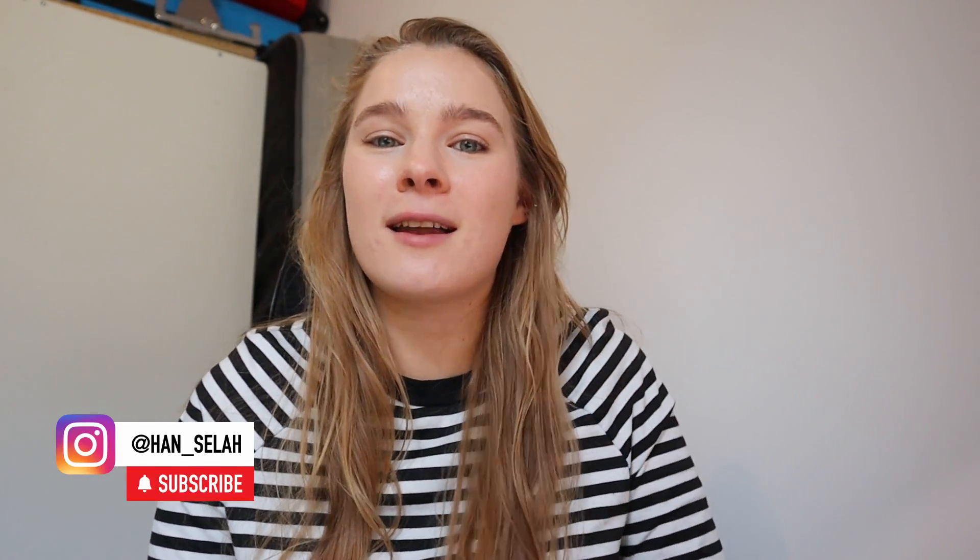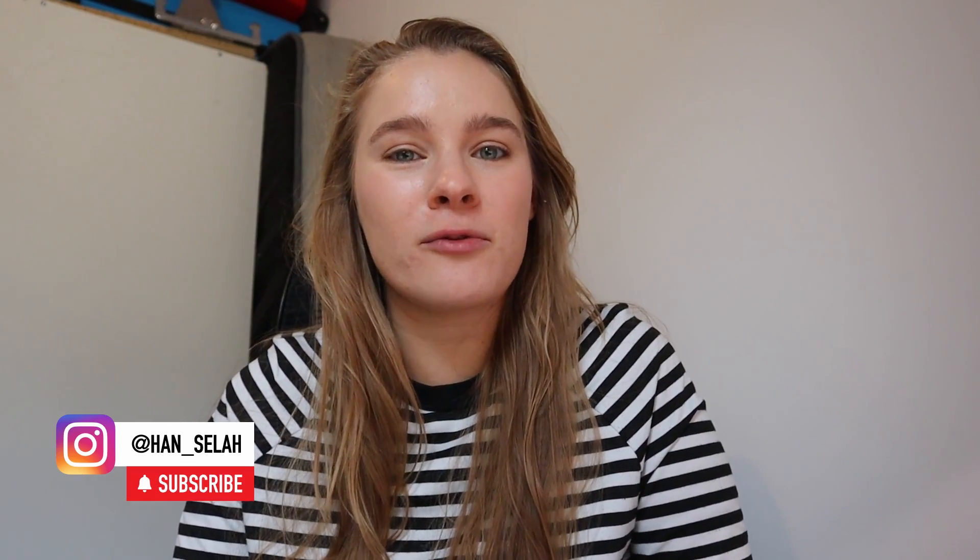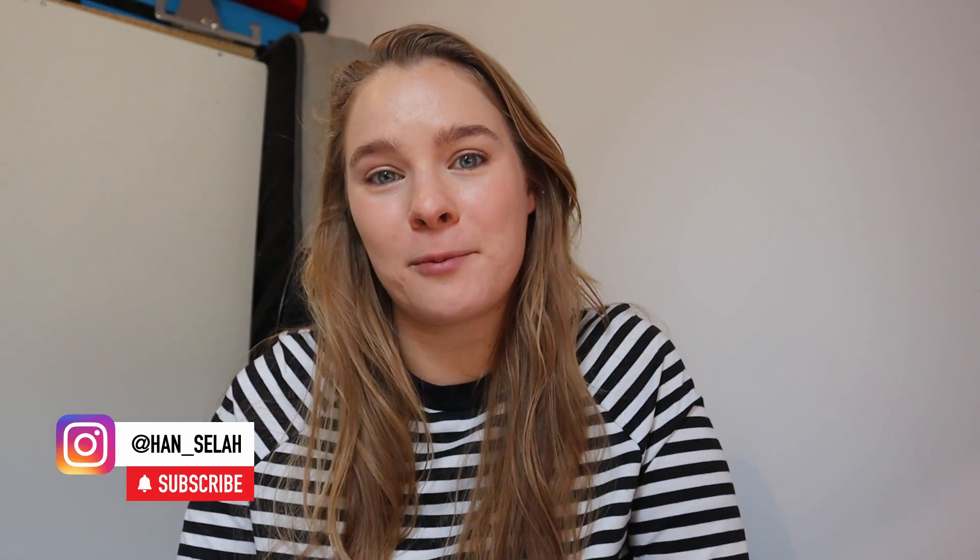Hello lovely people and welcome back to another hand sealer video where I talk about all things to do about being a freelance graphic designer and running my own freelance graphic design business.